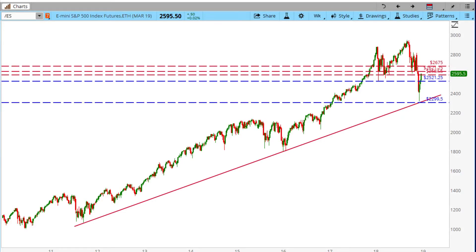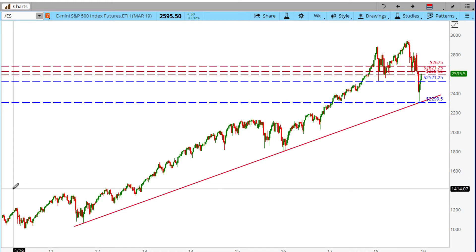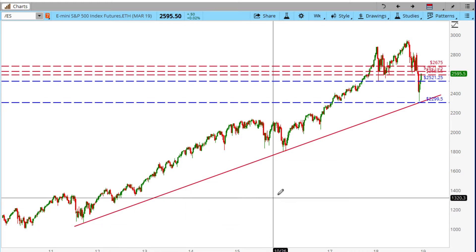Happy new year everyone, today is January 13, 2019. This is my first video for the new year, so I'm going to make it a brief one. I'm going to concentrate on looking at the gold market, but before we do that, let's take a brief look at the S&P 500 — we're going to be looking at the E-mini ES.